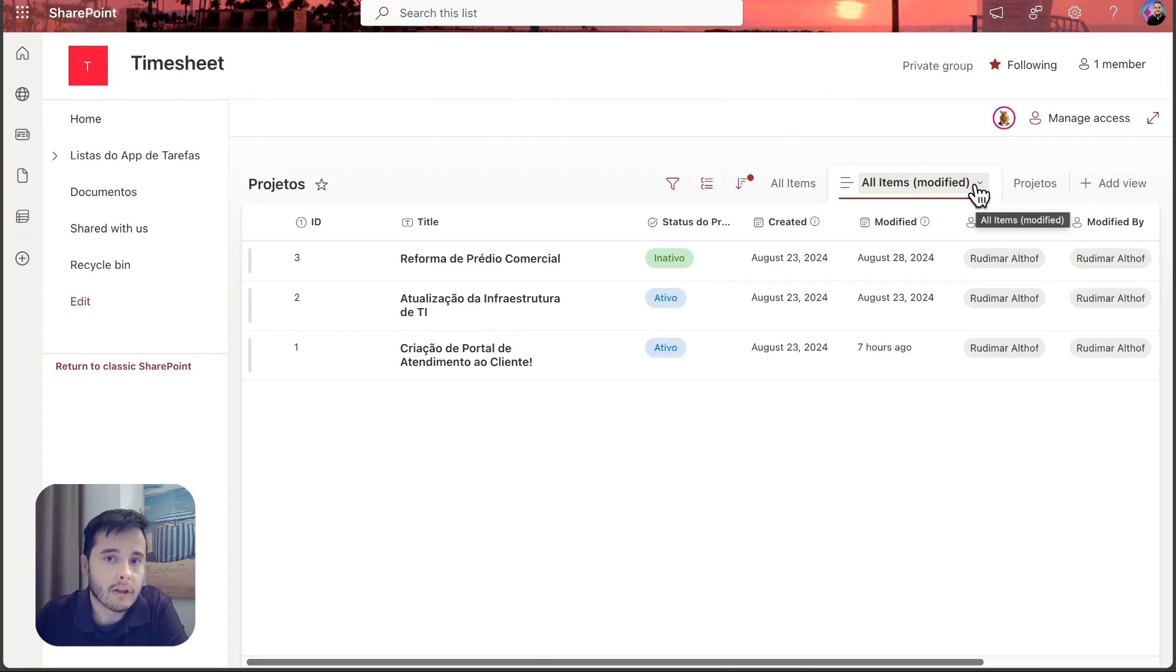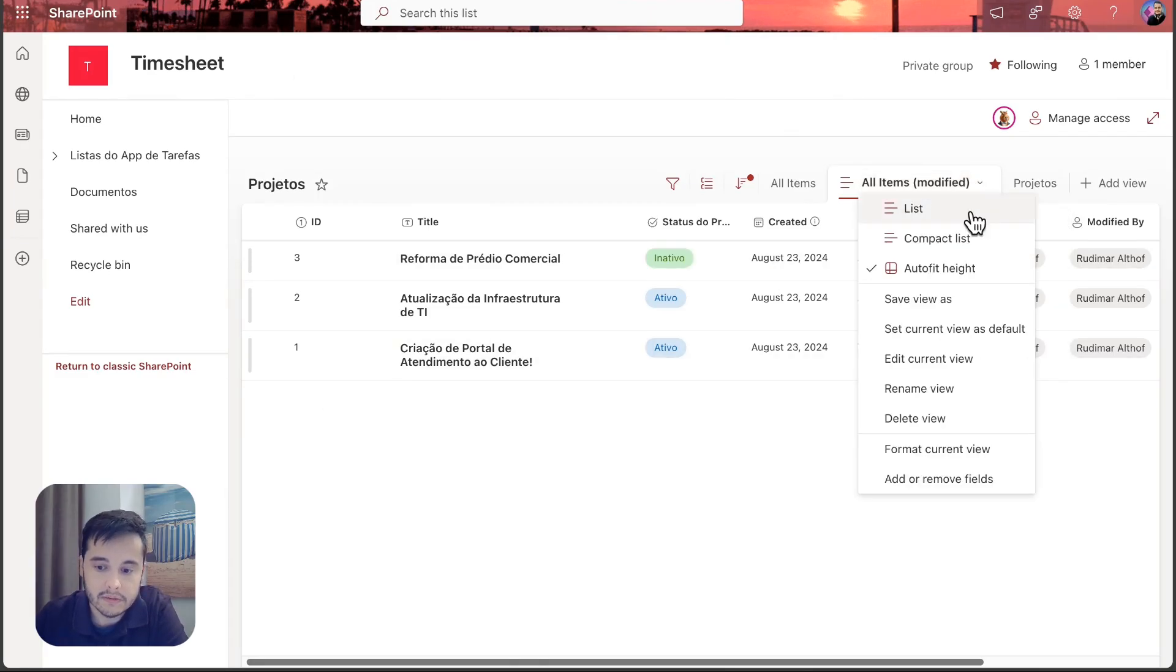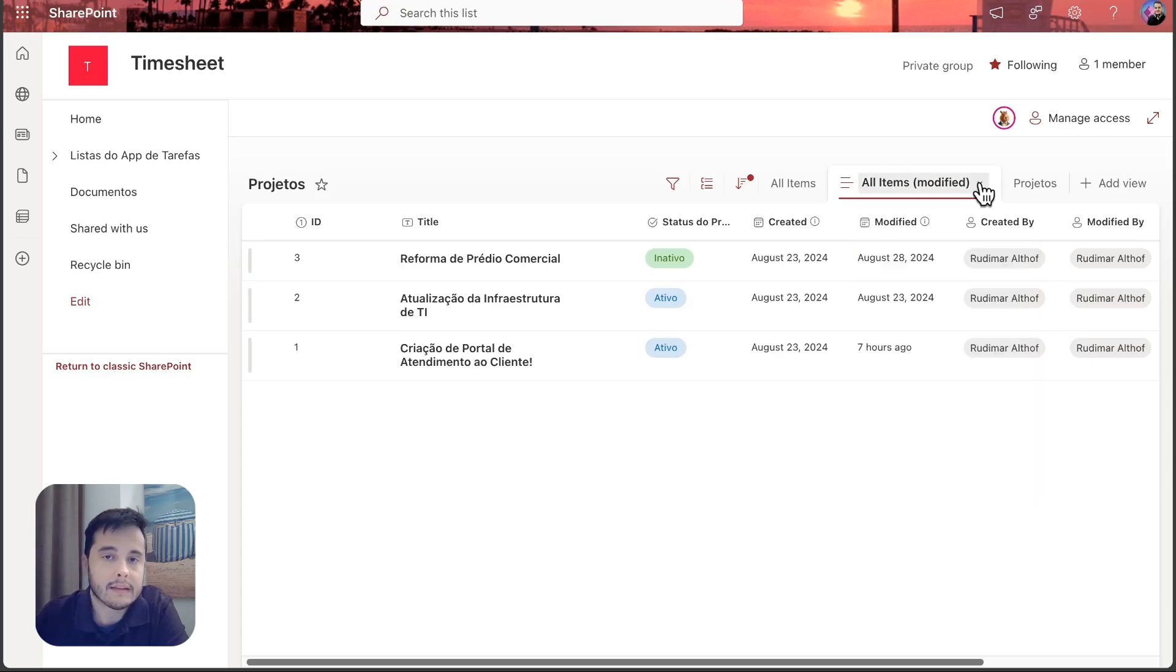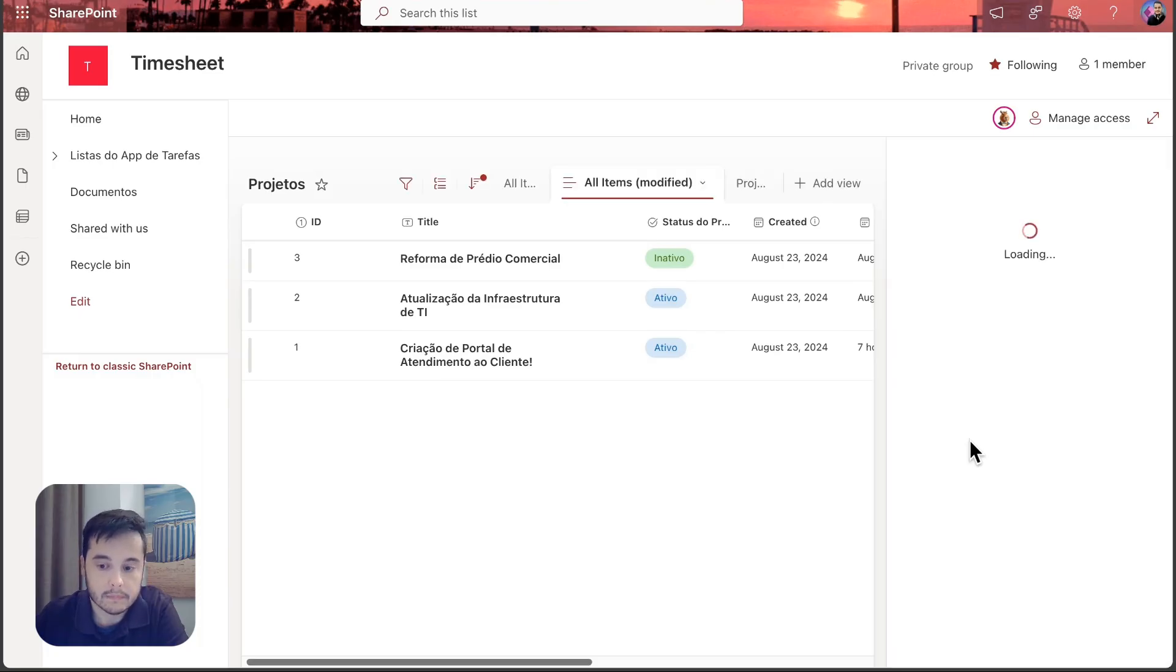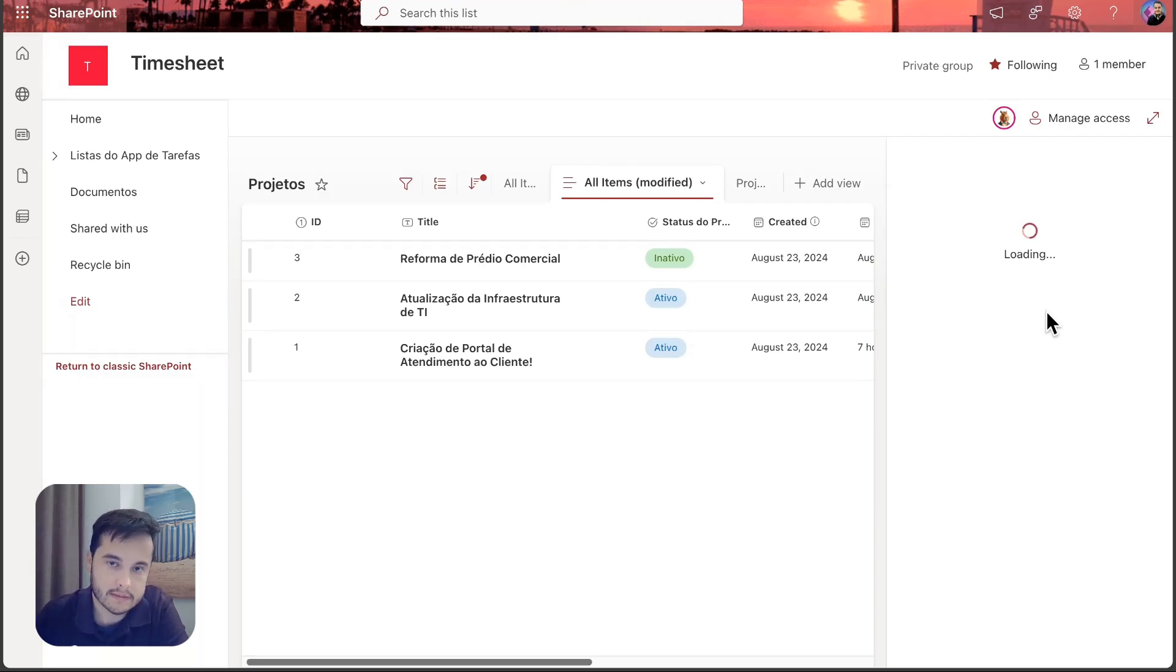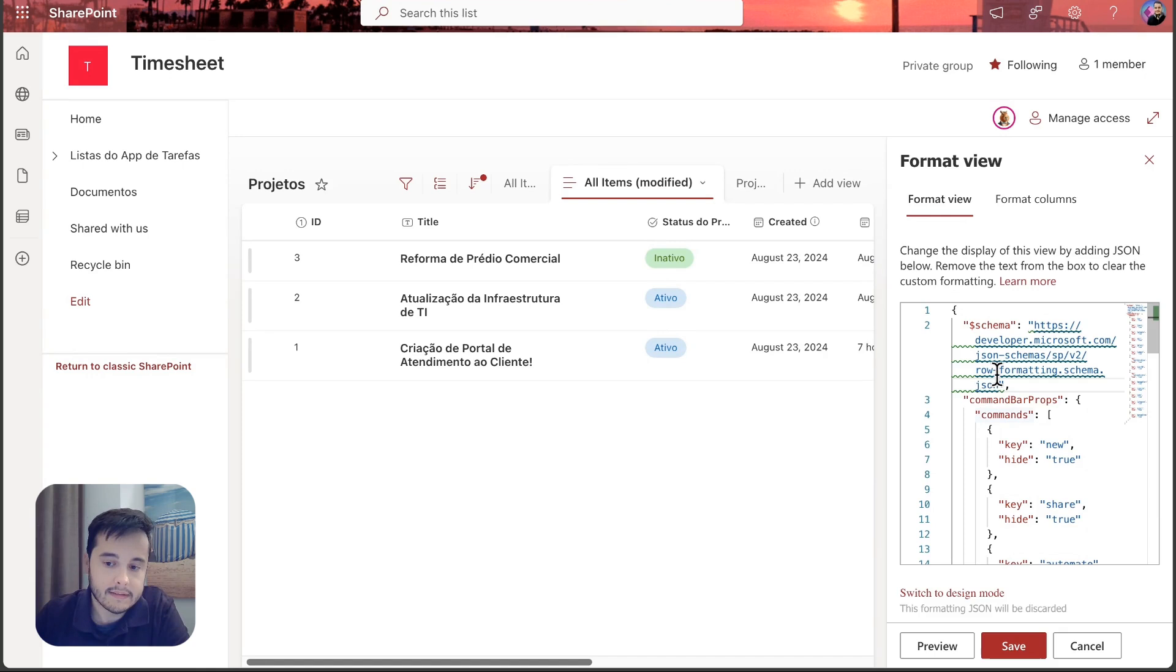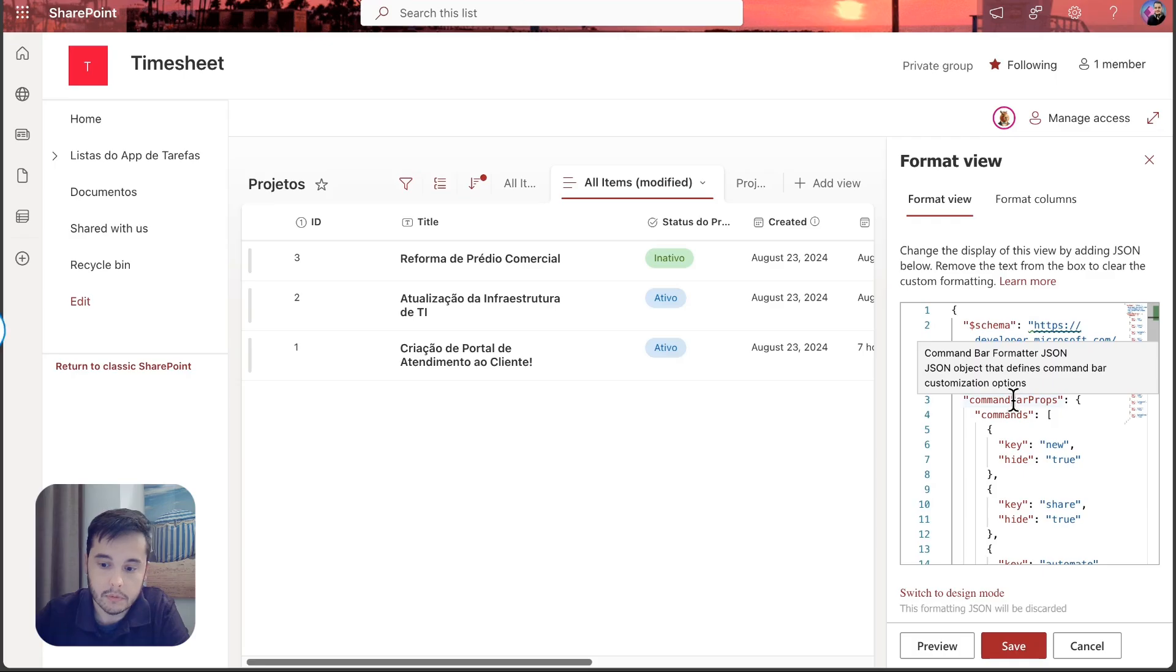So now we are going to see how to do that. It's very easy. We have one thing here that's the view formatting where we can use a JSON object to format the view. I just went to the view, clicked on this down arrow, and then clicked on format current view.